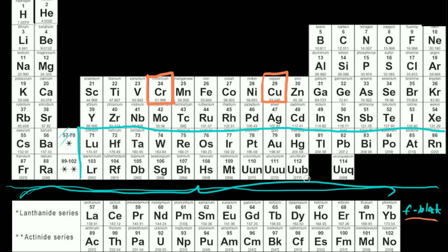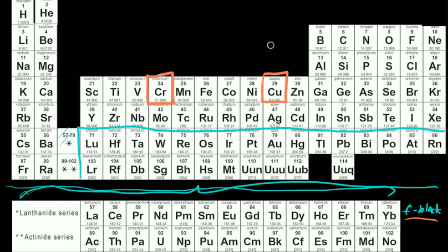One thing I want to say before we get started is that if you're in a general chemistry one class, you might need to know a little bit about electron configurations for the f block. You might also need to know a little bit about isotopes — maybe figuring out the atomic mass of an isotope in the f block. That's just like figuring out the atomic mass of any element based on the different isotopes you have.